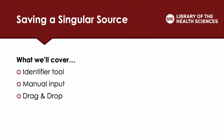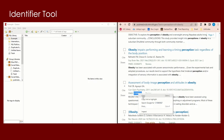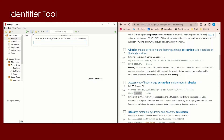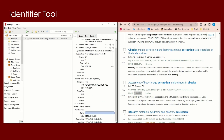I will now show you a couple other ways you can input sources into Zotero outside of the browser extension method. I will start with the identifier tool. The identifier tool looks like a magic wand and is located in the top bar of both the online and desktop versions of Zotero. You simply input the URL, DOI, or the PubMed ID of your resource and Zotero works to find the remaining information.